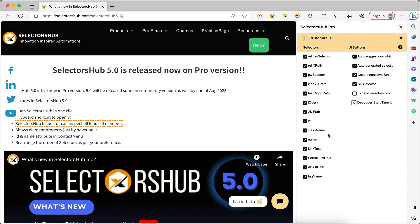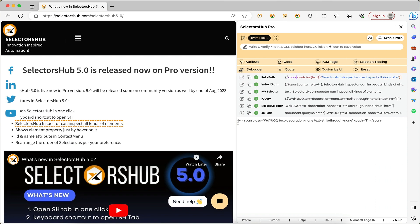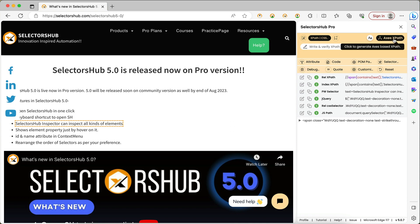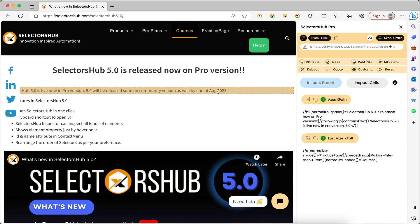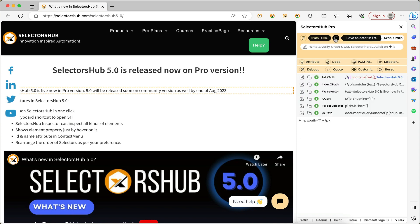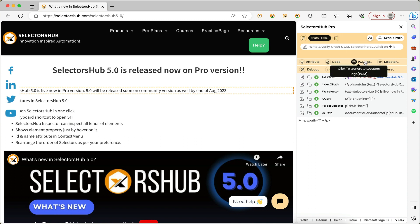There are lots of other customizations under the 'Customize' section. You can see lots of customization options, including attribute settings and all those features. You can expand for a better view. Axes-based XPath is here — you can quickly inspect two elements to generate axes-based XPath. If you have activated the inspector and want to deactivate it, just right-click and it will be deactivated. You can save selectors, use case-insensitive matching, and there is a selector healing feature, page object model, debugger, and double-quotes feature.